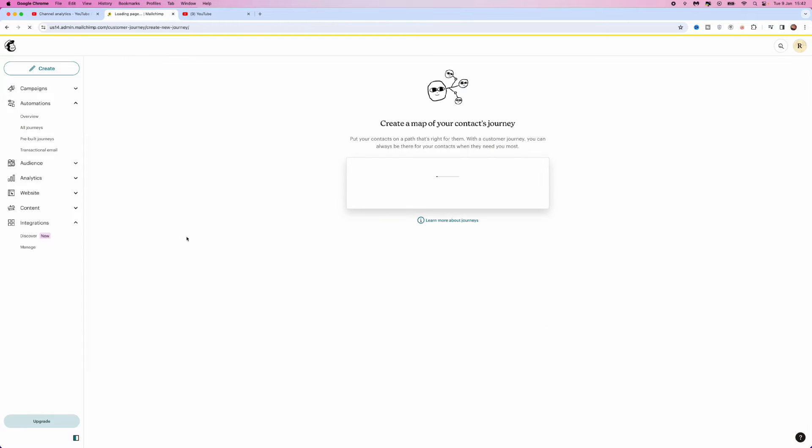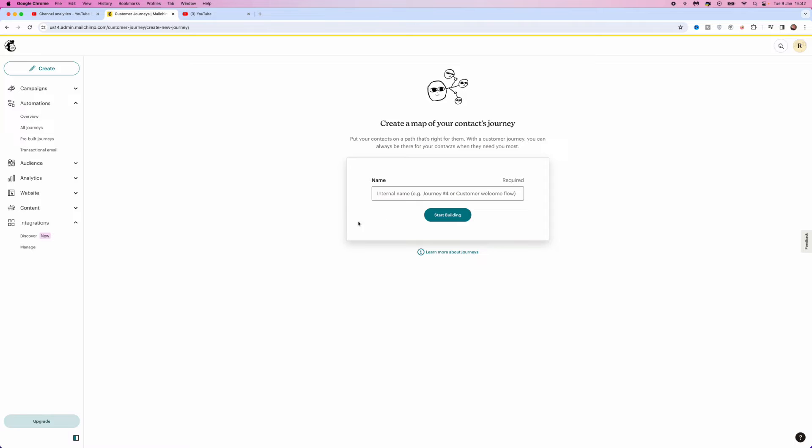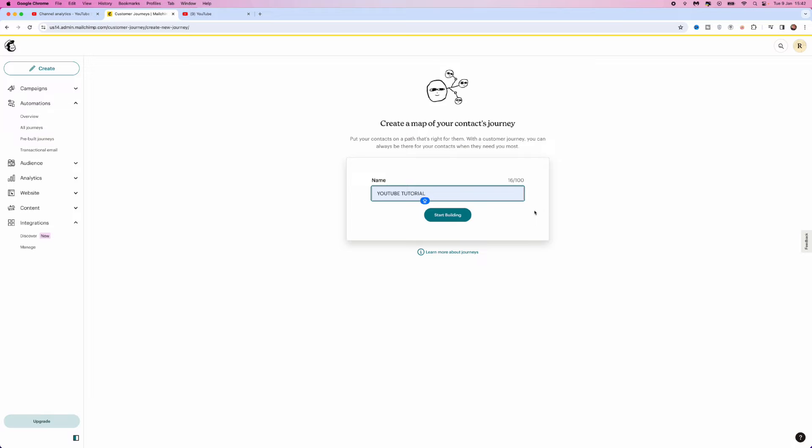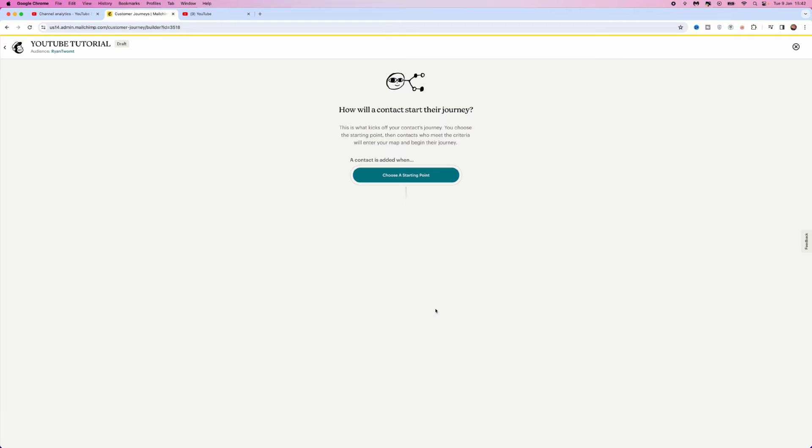And then that will redirect you over to this page where you can now start by putting in the name of your campaign. So what we will do is just put in something like YouTube Tutorial. You want to obviously name it whatever is relevant to your store or your business. Click on Start Building and then that will bring you over to this page where we can now click on Add a Starting Point.